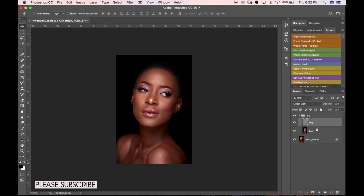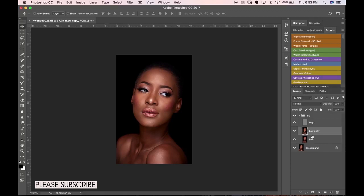I'm going to go the extra step and create more layers within the frequency separation group. This way, if there's a mistake — say we've worked on the low frequency layer and made an error on the high texture layer — we can just delete the high frequency layer and duplicate it again without deleting the whole group. To do this, duplicate the layer, hold Alt on PC or Option on Mac, and hover between both layers until the clipping mask icon appears, then clip it.